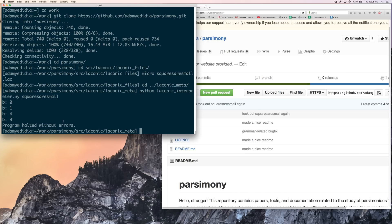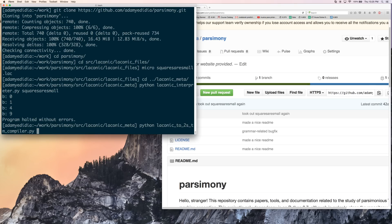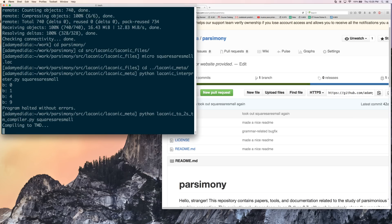So now that we've checked that our program behaves correctly with the interpreter, I think we're ready to compile it. So why don't we go ahead and do python laconic to... So we're going to compile this to a two-symbol Turing machine, which is usually what people are interested in. We're going to compile squares are small. Once again, no extension. And here we go.